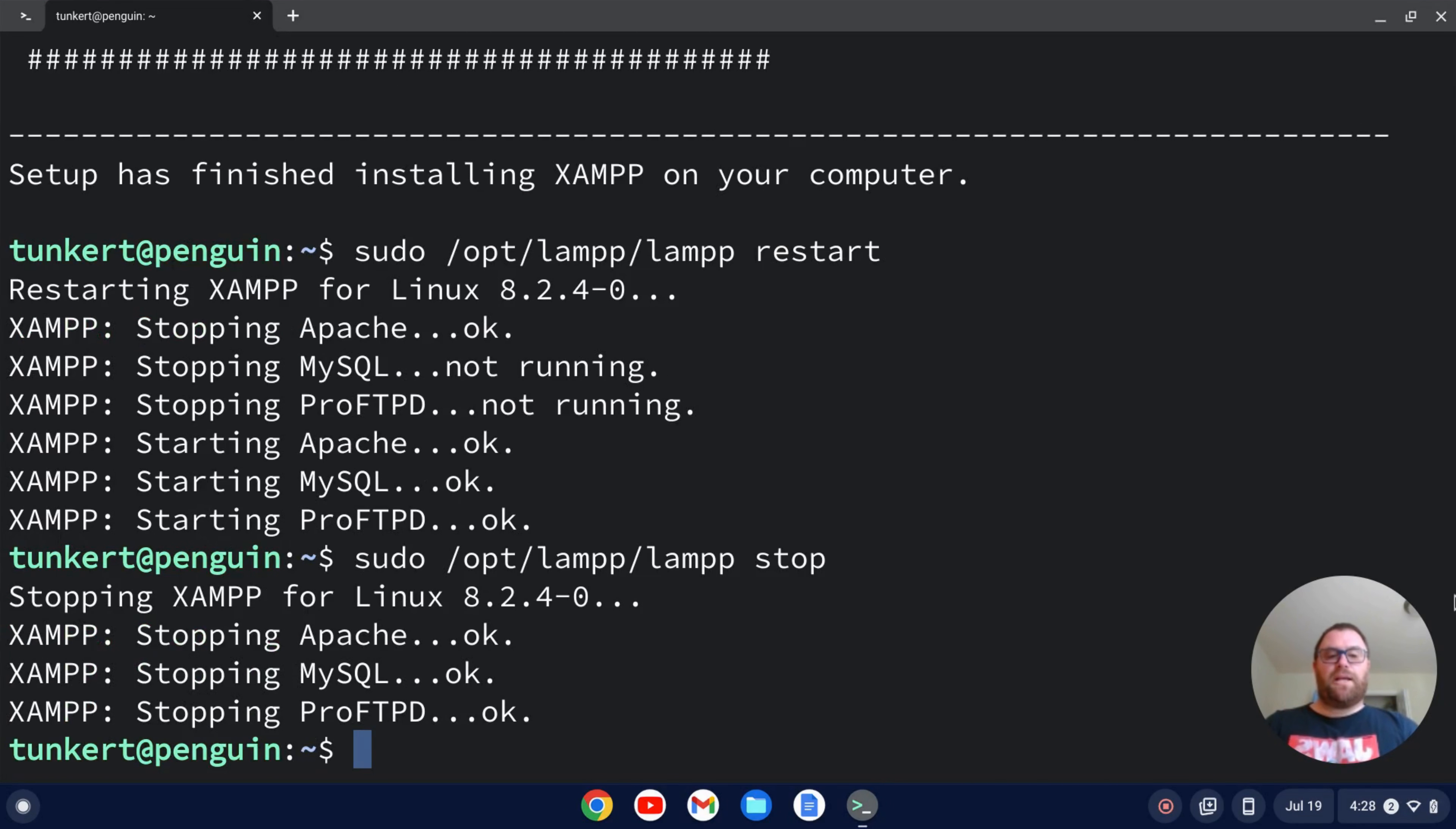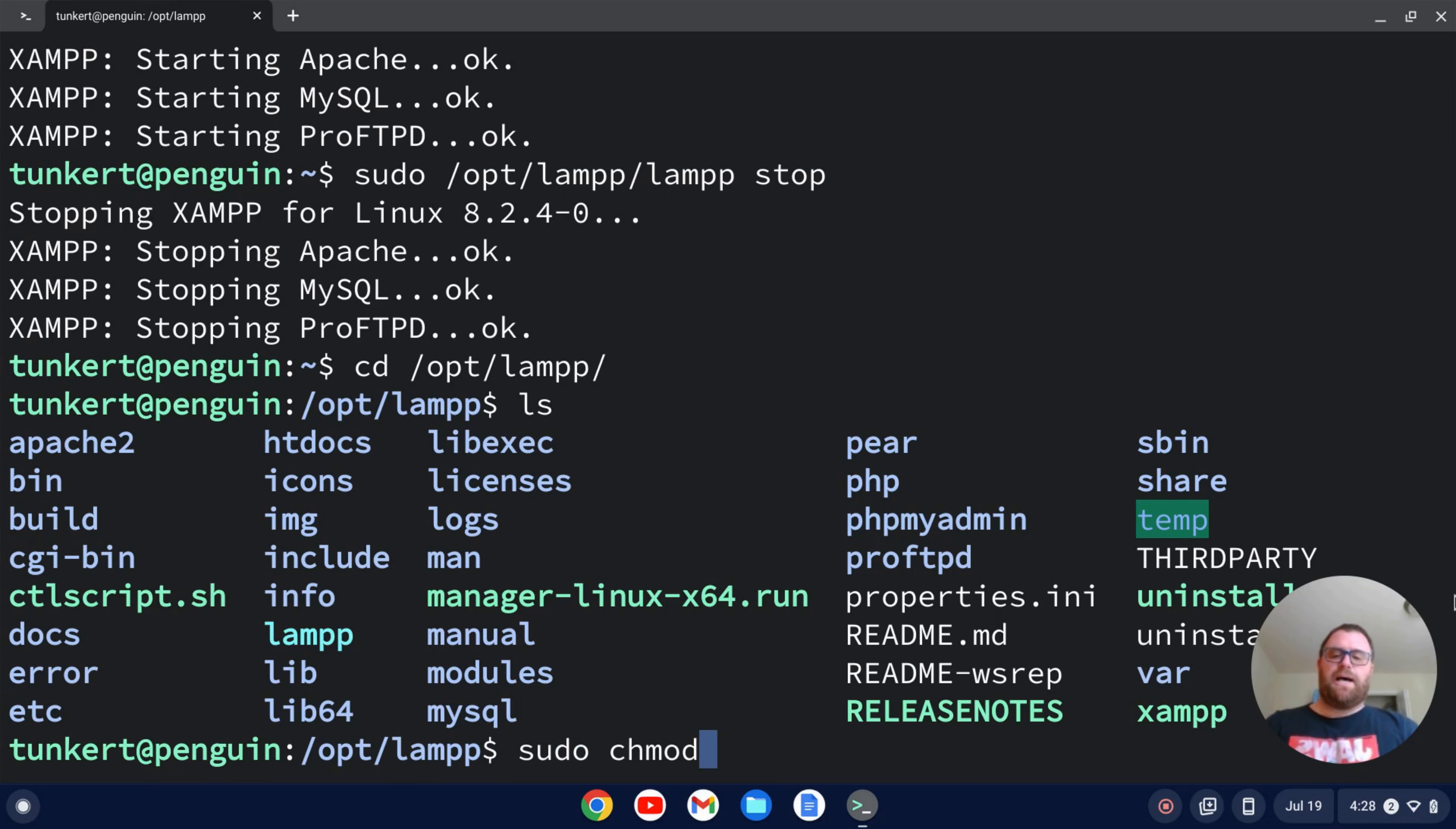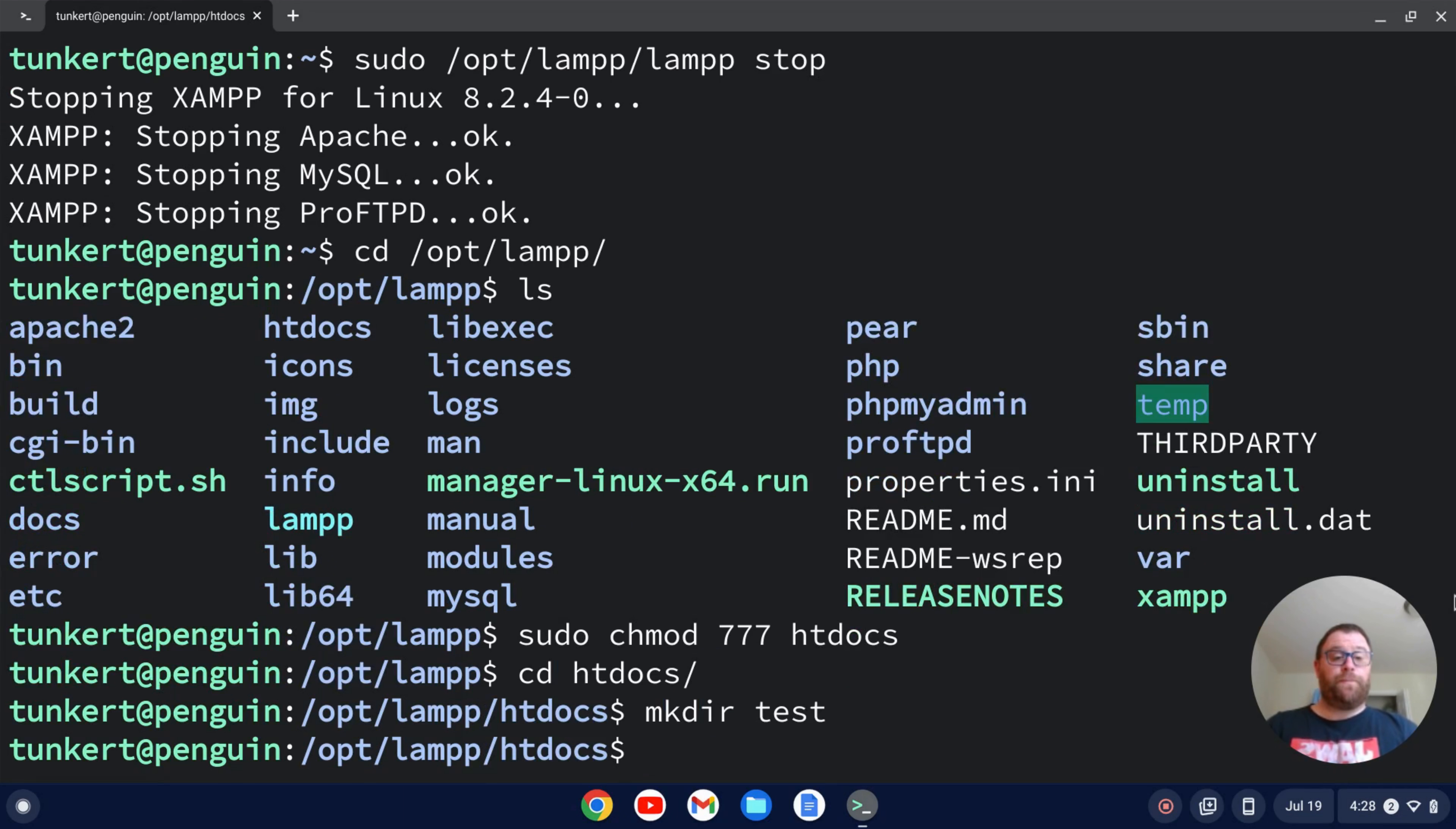And if I want to create a file on htdocs, I want to cd into my /opt/lamp. And then what I've got to do is change the permissions on htdocs. So I can do sudo chmod 777 htdocs like so. And then I can cd into htdocs and make, say, a test directory like so.